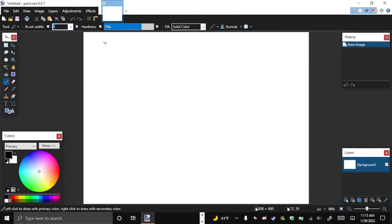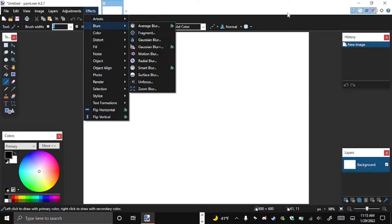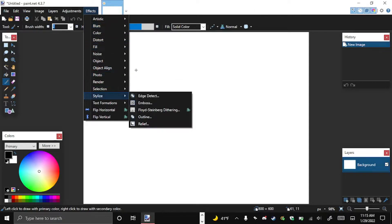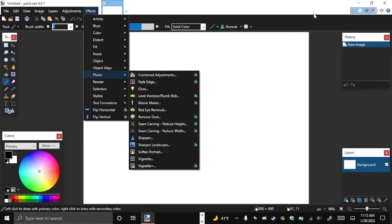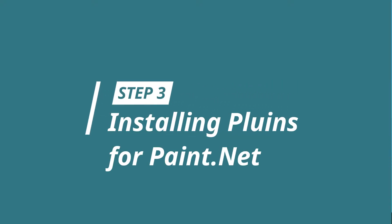Paint.NET is done installing. Hit finish, and this is Paint.NET open. Now that Paint.NET is open, come up here and look at Effects — you're only going to have like four or five of them. So we need to add all these cool effects. Now that we've started Paint.NET, we can close it for now. Step three: installing the plugins for Paint.NET.